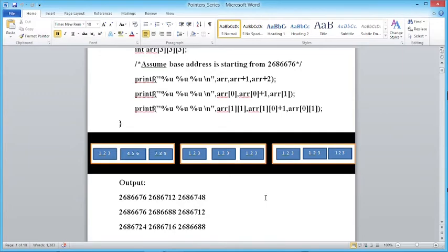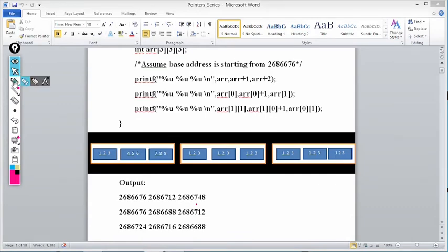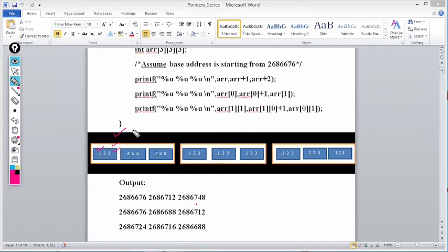Now let's print: printf("%u %u %u", arr[0], arr[0]+1, arr[1]). arr[0] gives the base address of the zeroth 2D sub-array. Now, do you agree that the base address of the integer 1, the base address of the first 1D array (1,2,3), the base address of the first 2D array, and the base address of the entire 3D array will all be 2686676 — because the first element of all these arrays starts at 2686676?